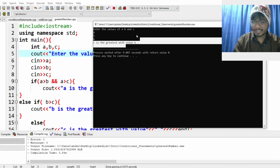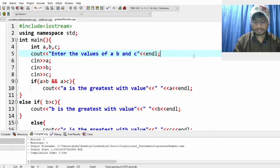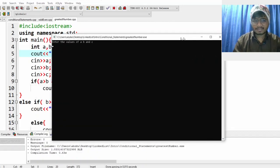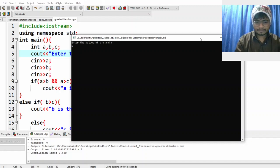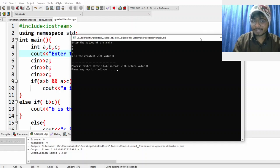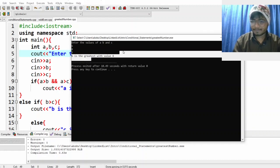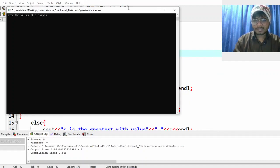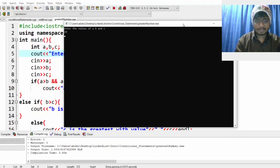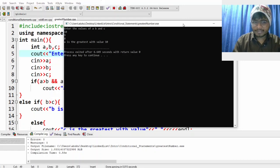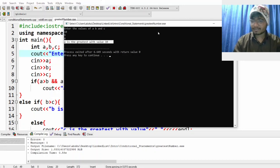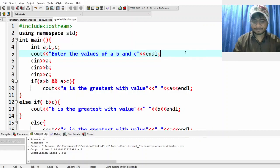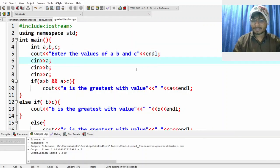Let's make the middle value the greatest — I'll give 6, 8, 7. Who should be greater? B should be greater. The output shows 'b is the greatest with value 8'. Let's try one more: 10, 9, 8 — a should be greater. Output: 'a is the greatest with value 10'. Simple! I hope this program is clear. Go through it, practice it, and see you in the next video. Thank you.